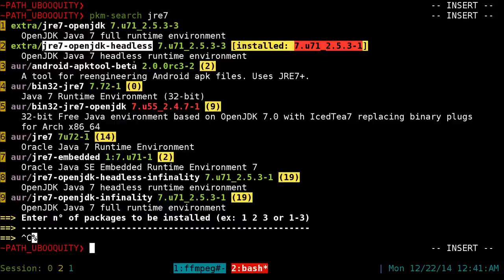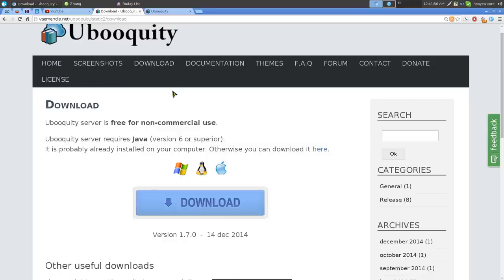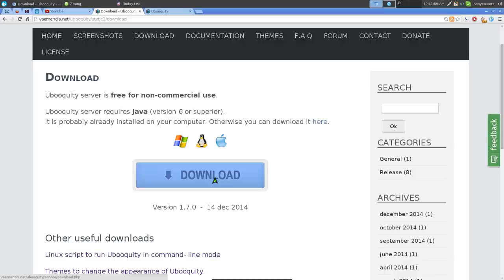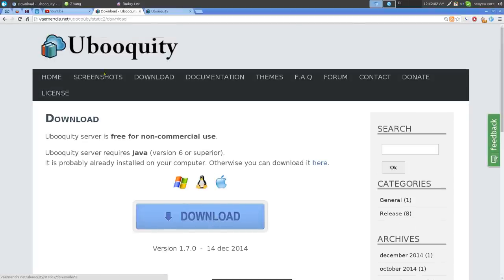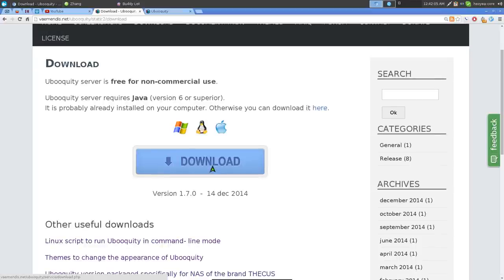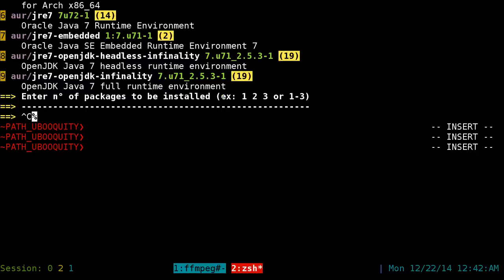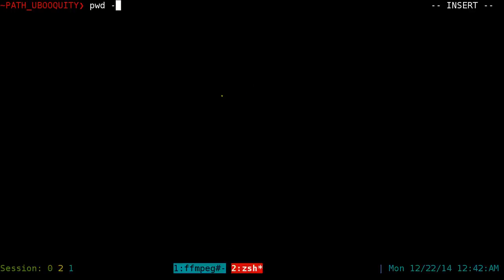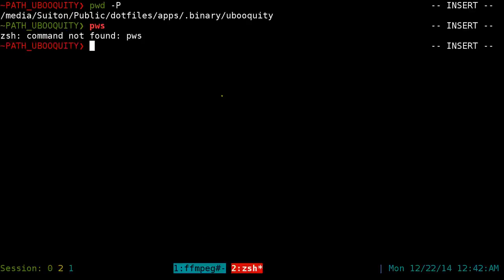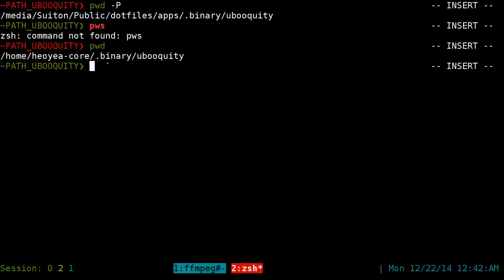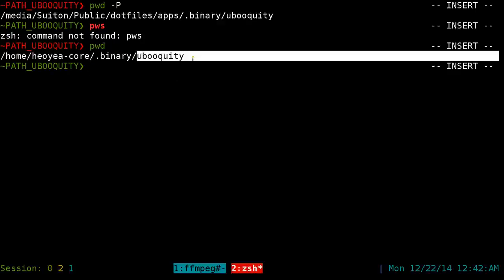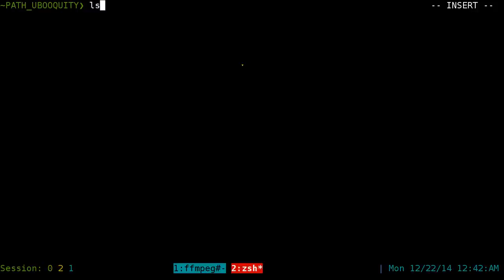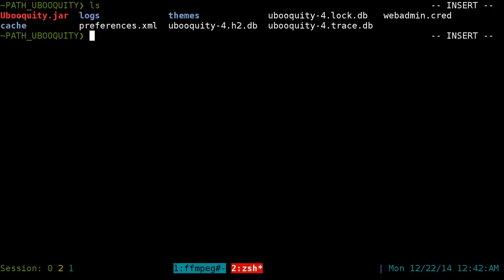Install the headless Java package — that's the dependency for this program. Then download the Ubooquity zip file from their site, extract it, and you'll get a JAR file. I put mine in a binary/ubooquity folder I created myself. Once extracted, you should have the Ubooquity JAR file — just place it in that folder.